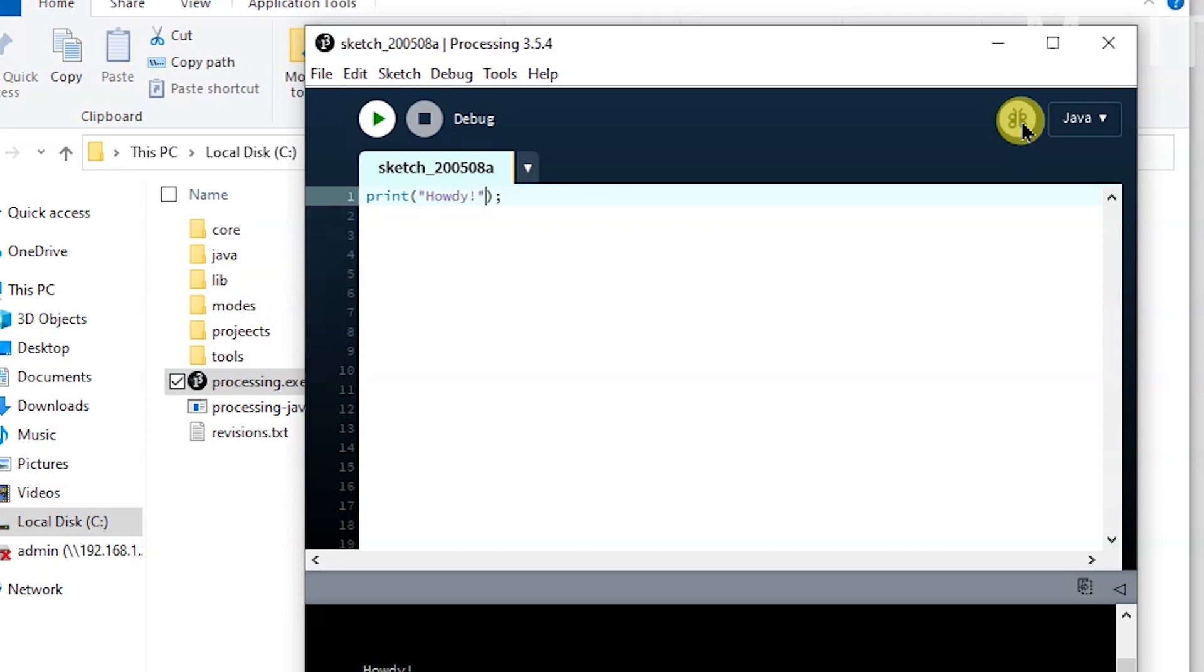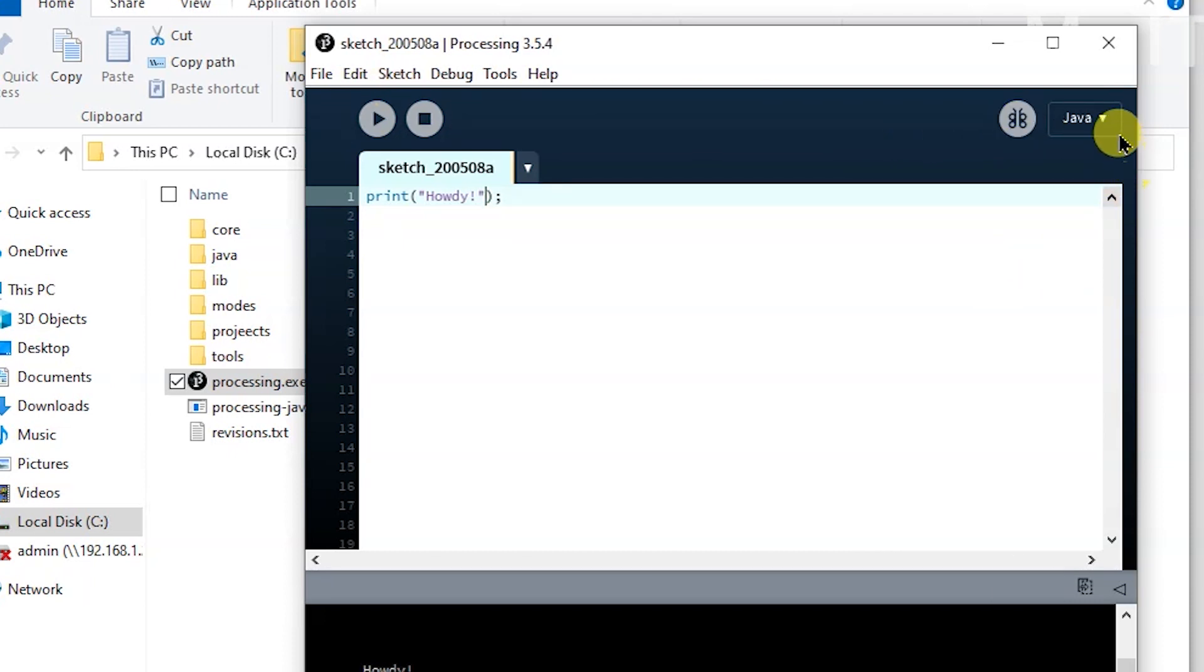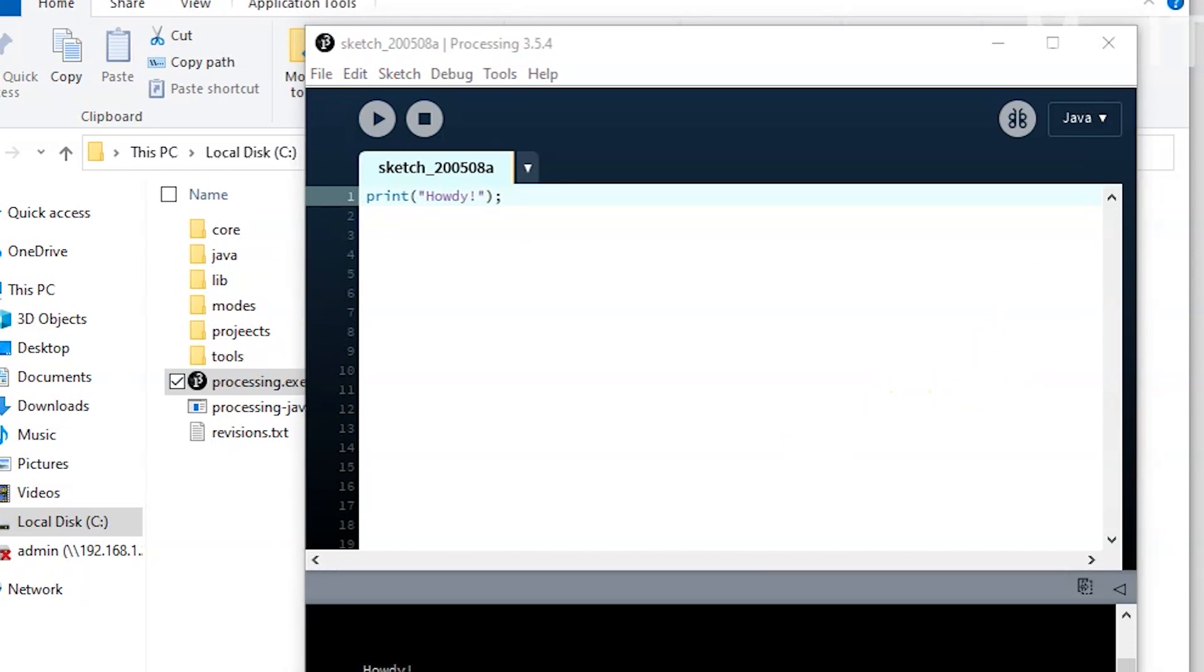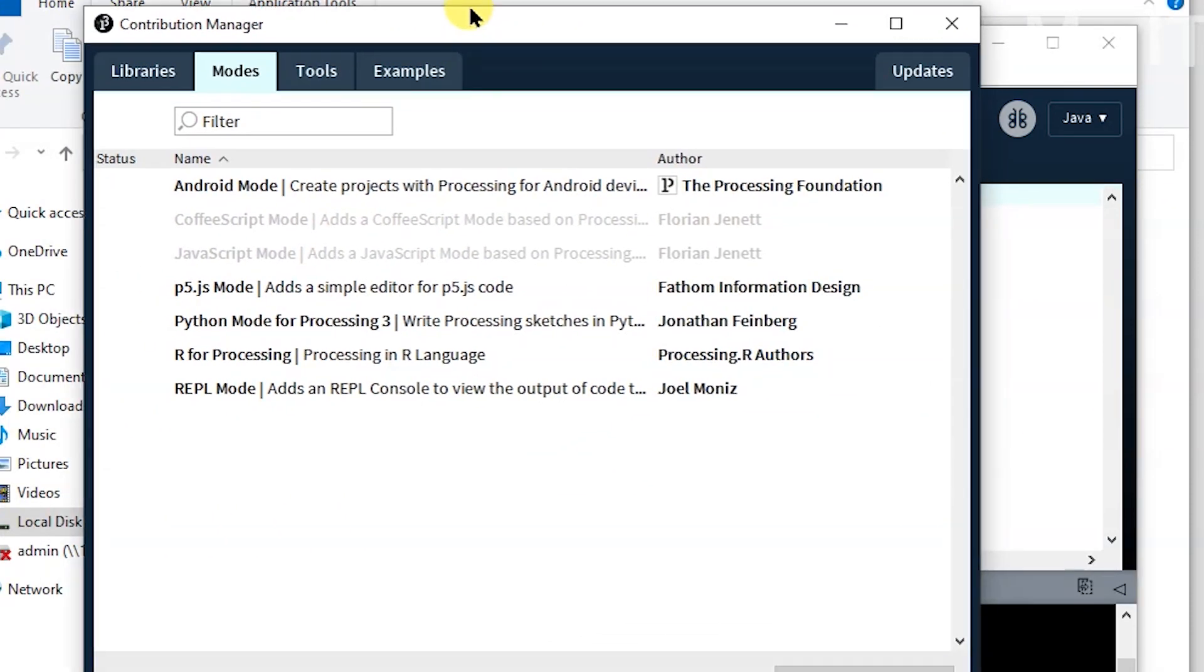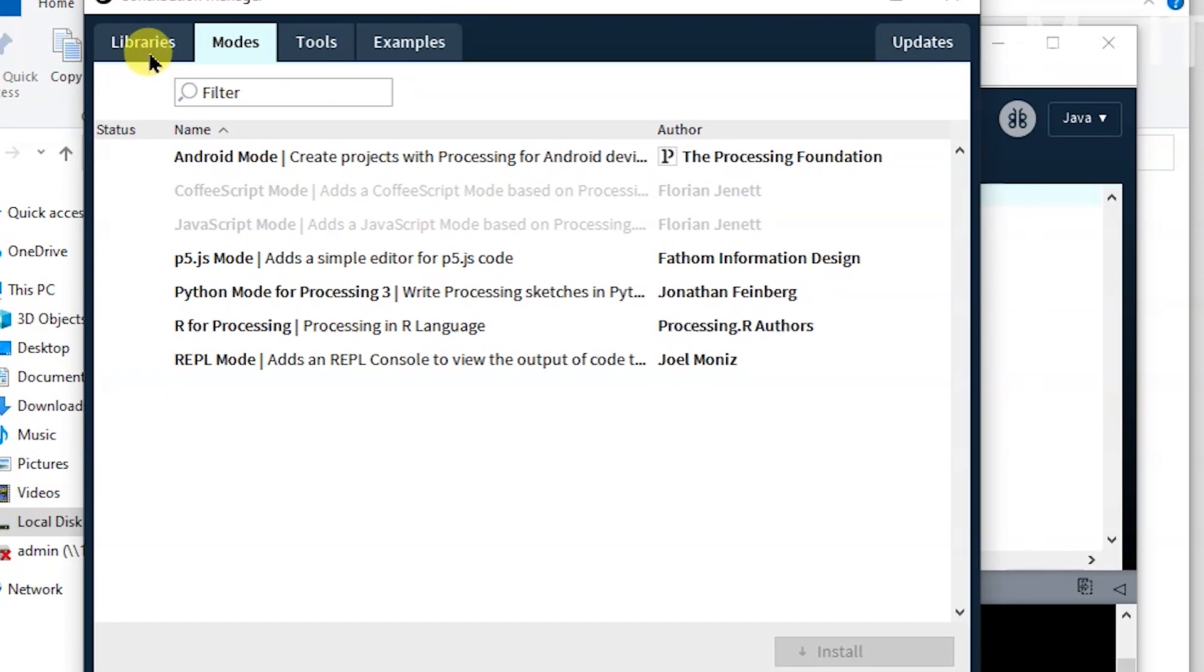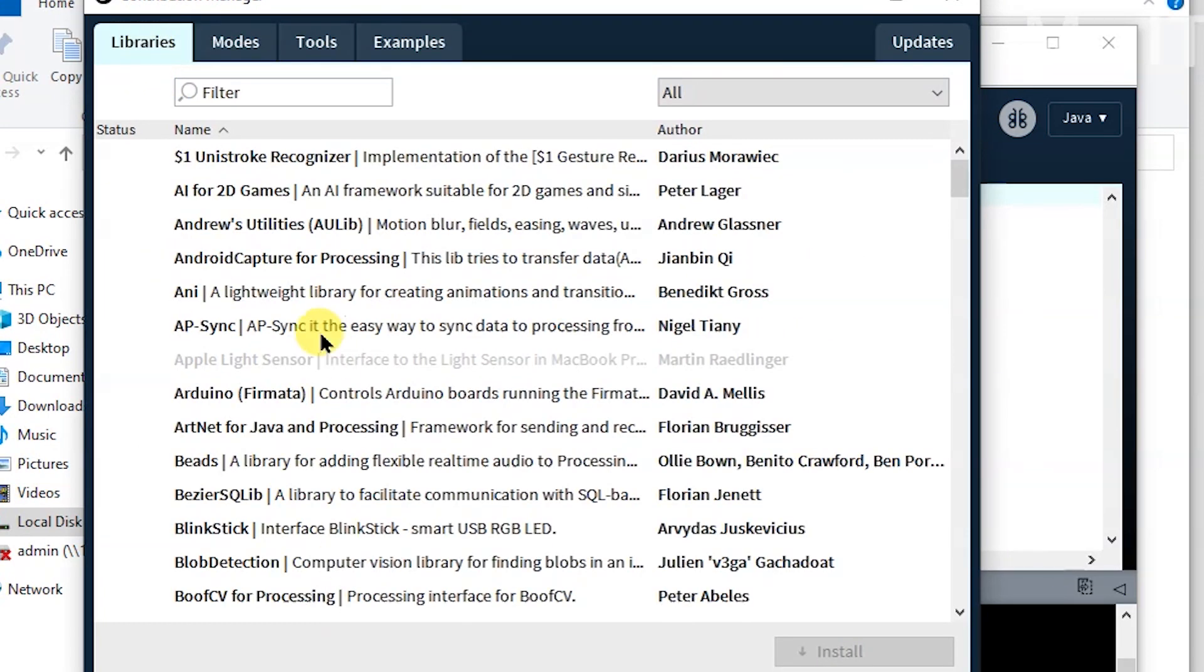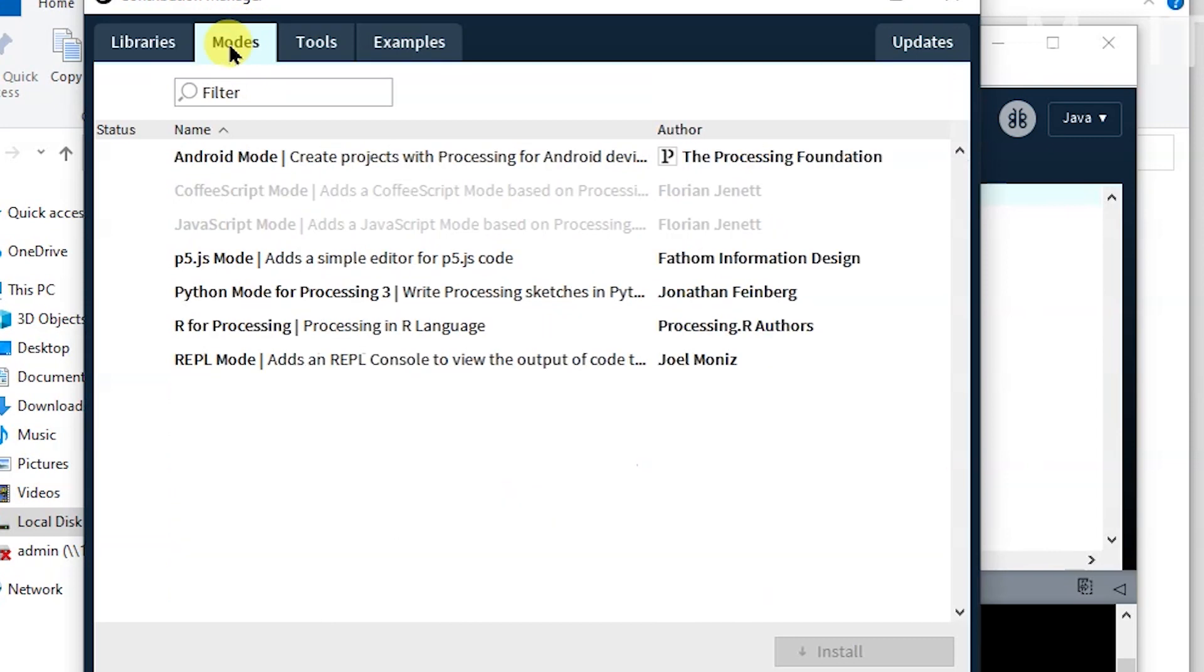And then there's a debug mode. You could click that and you get some more options. We'll look at that in the future. And then you can compile using Java or you can add another mode like Android, which is basically—this is where the libraries thing is that I was talking about.